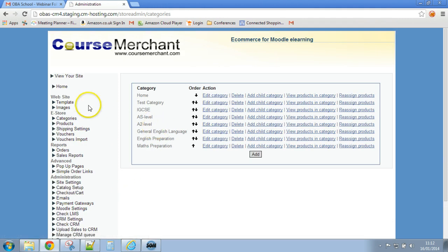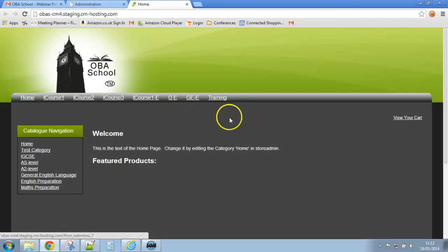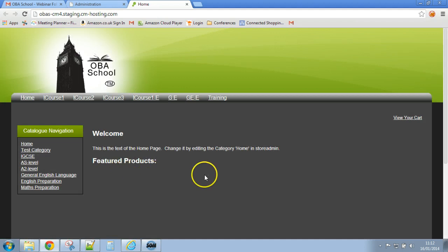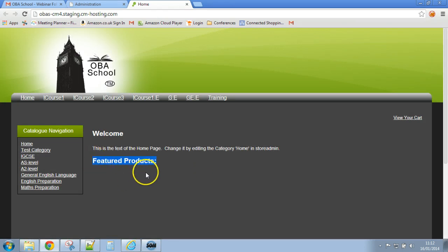Let's just have a look at our home page quickly. There aren't any featured products yet but you can see that they are going to appear underneath that piece of text there.